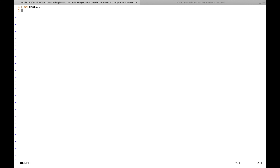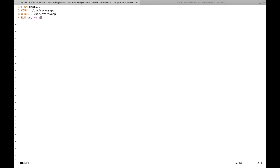Now let's create a Dockerfile. We use GCC 4.9 as the base image, copy our source files to /usr/src/myapp, then run gcc -o main main.c to compile it. We Dockerize the C sample application, and the run command simply executes the compiled C binary. Our Docker application is ready.